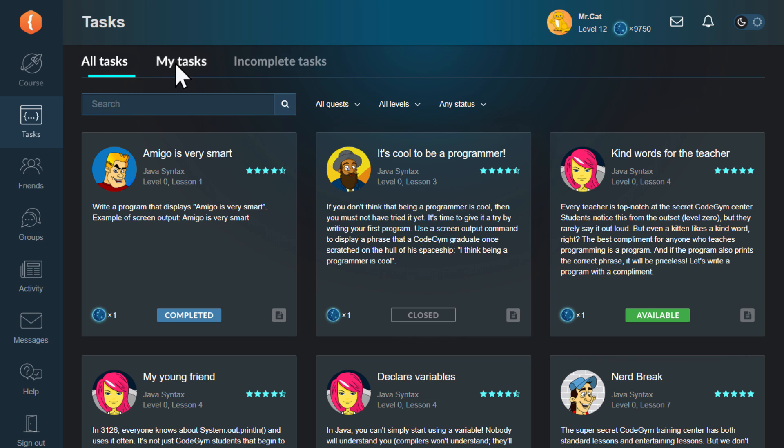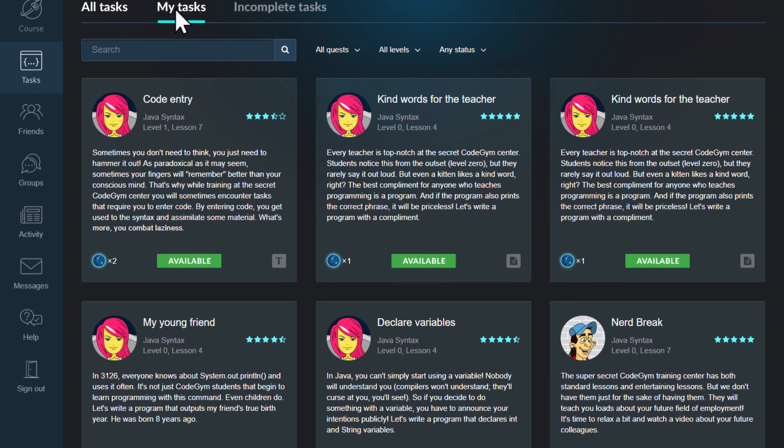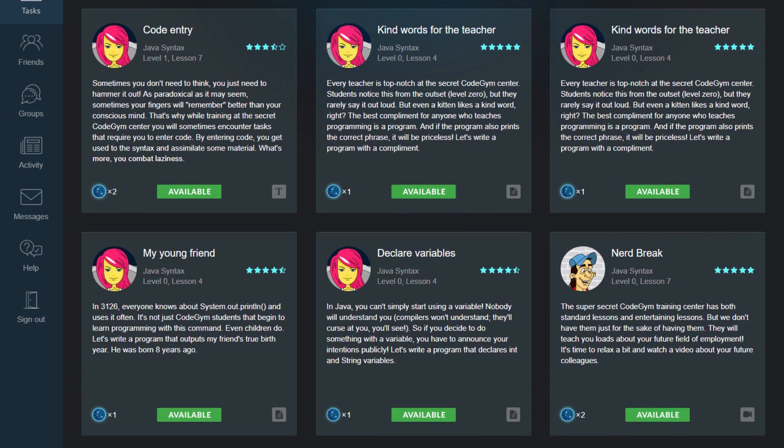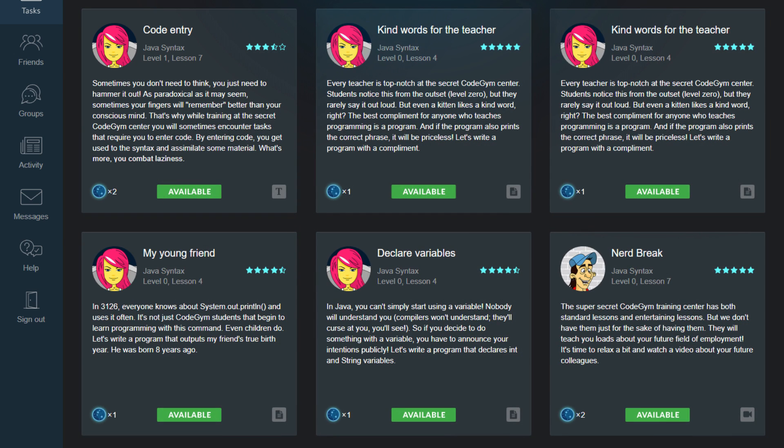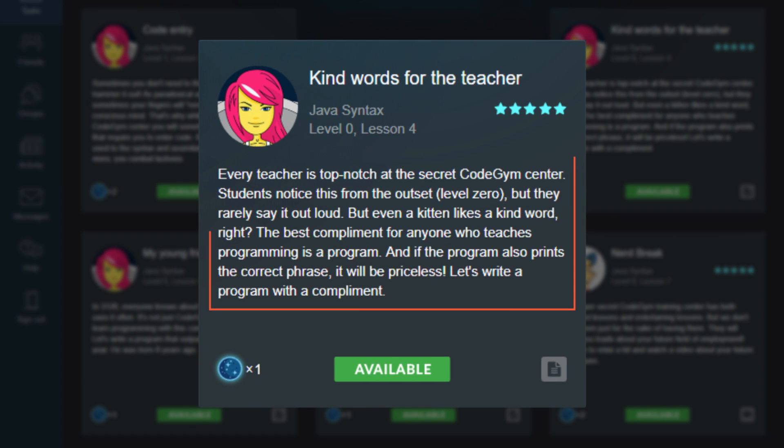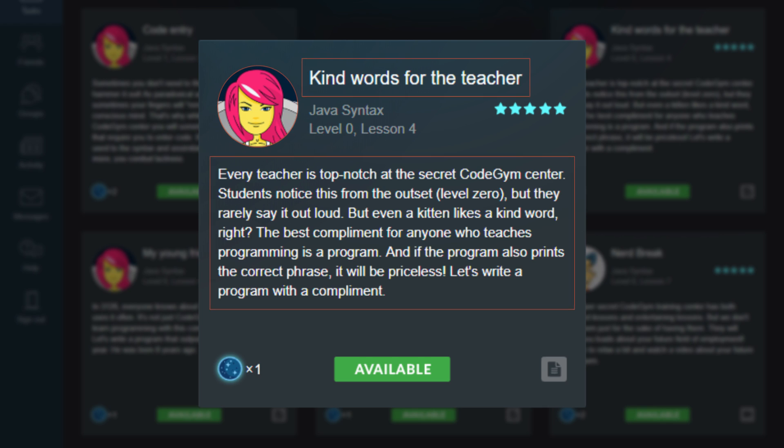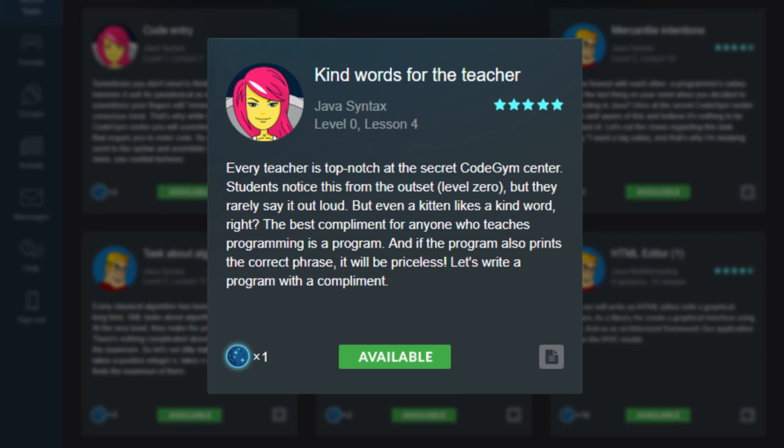In the My Tasks tab, you can view tasks from lessons that you've already unlocked. There's a separate card for each lesson. On each card, you'll find a short description of the task, its name and the teacher's avatar. It also shows how much dark matter you'll earn for a correct solution and a small icon indicating the task type.